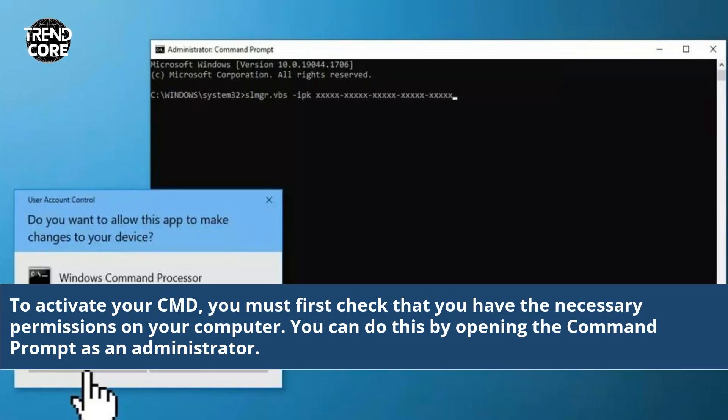To activate your CMD, you must first check that you have the necessary permissions on your computer. You can do this by opening the Command Prompt as an administrator.